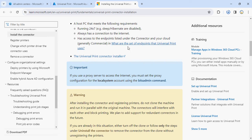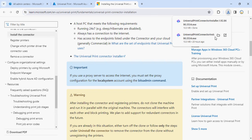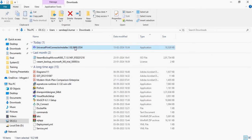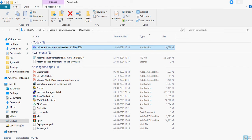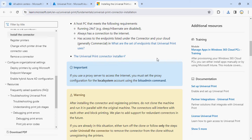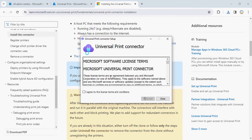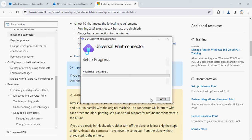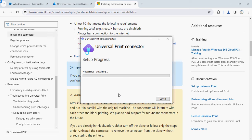What exactly do you need to install it? You need internet connectivity, which I have, and you need global admin or printer admin rights, which I have. So let's go to this software and try to install it. Once you start the setup, you'll be able to see the screen in front of you — accept the license agreement, then click Install, and then your installation starts.